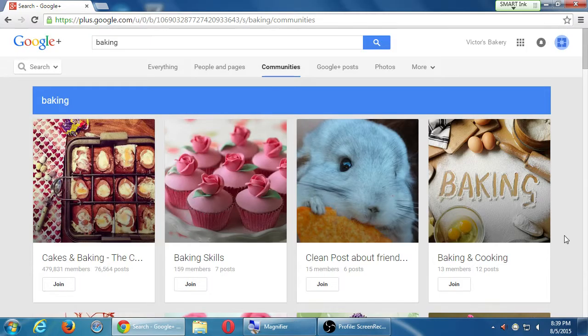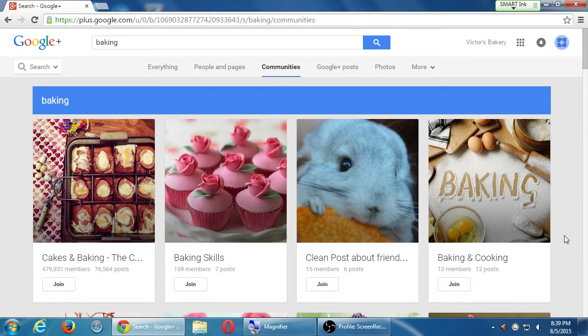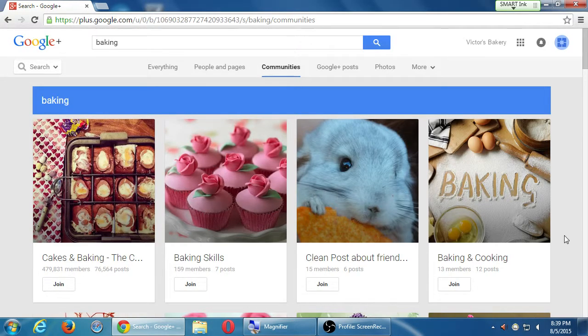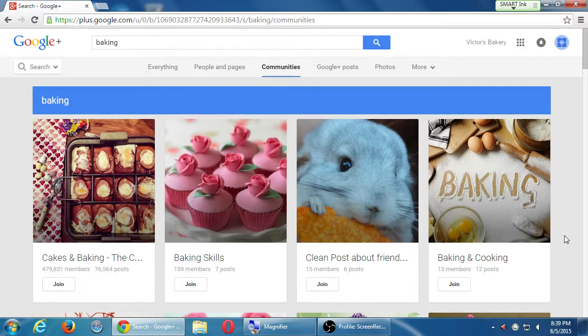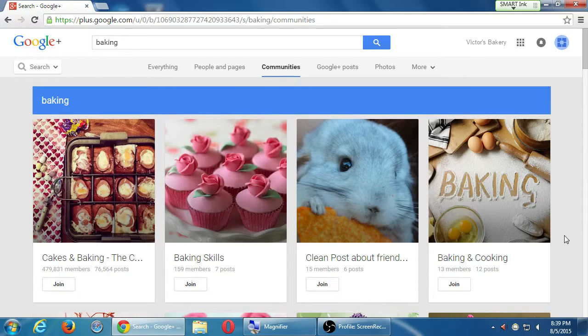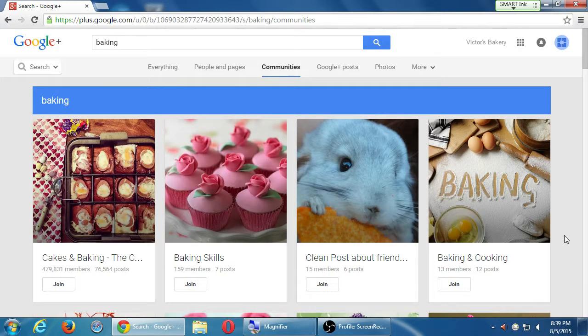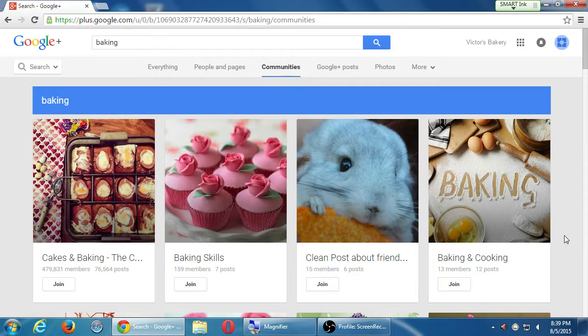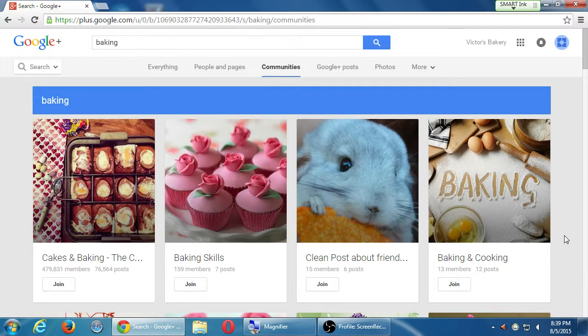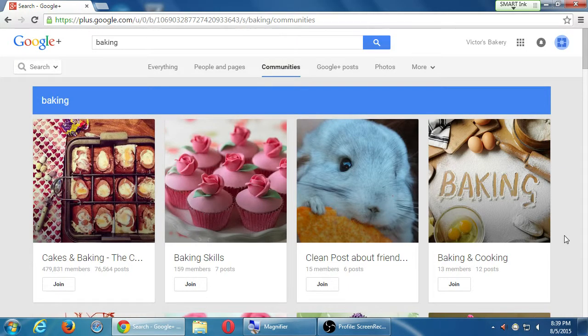So communities are great because this is going to be our captive audience. But we have to be careful. Just because we see these four communities does not mean I'm going to join all four. This only has 13 members. And it's probably not very active. It only has 12 posts. So out of 13 people, they've only managed to post 12 things. 479,000 members have managed to post 76,000 things. That seems more active.